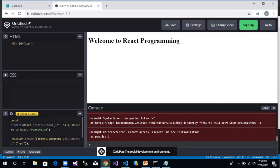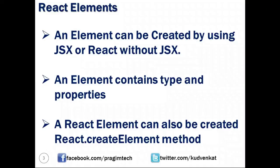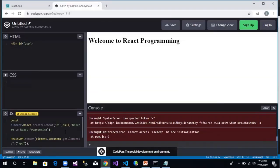I hope we are clear now on how to create elements in React and how to render them. Thank you for watching this video and have a great day.